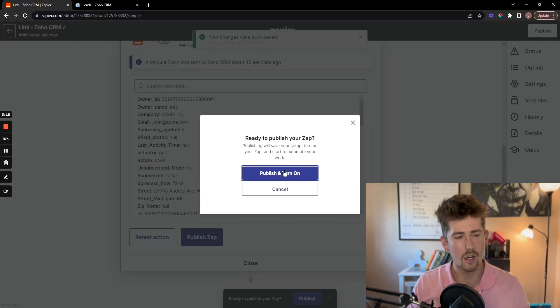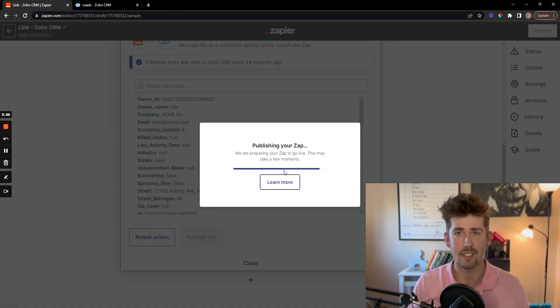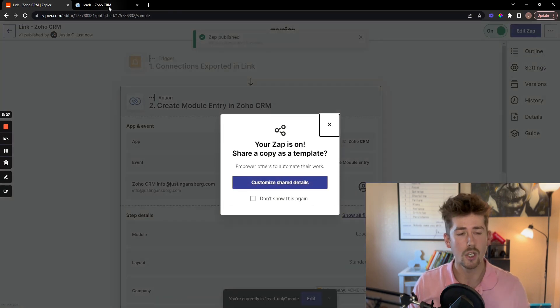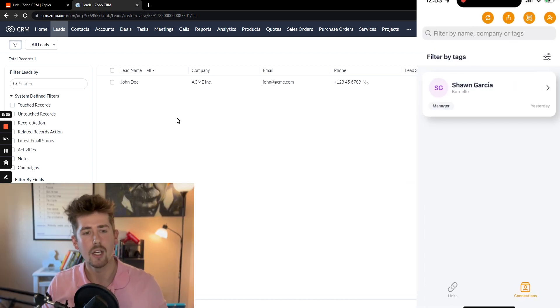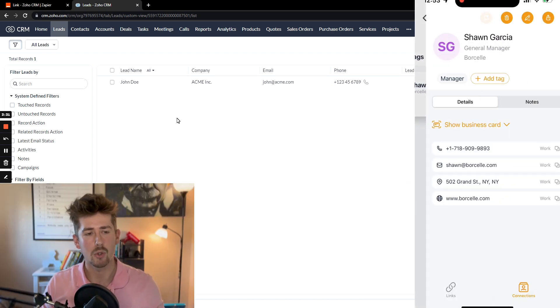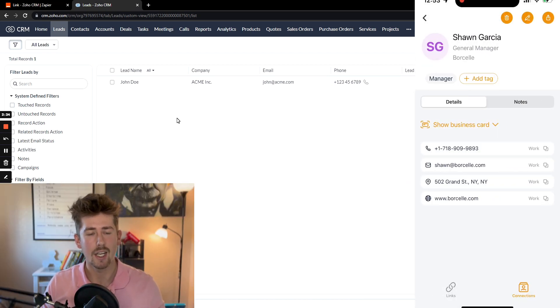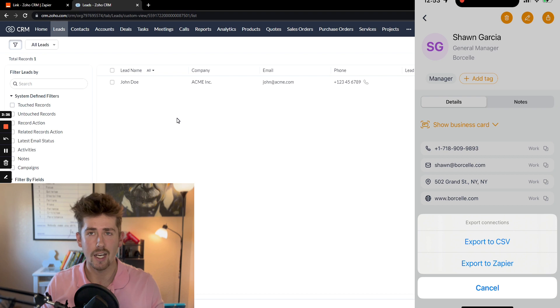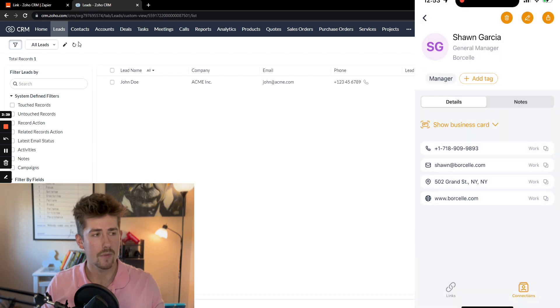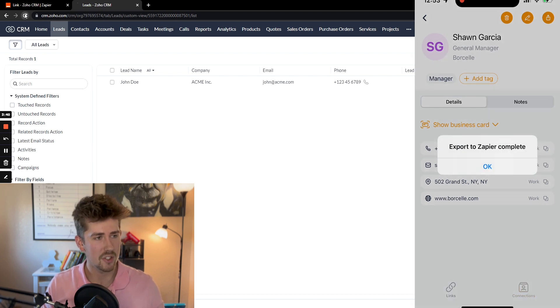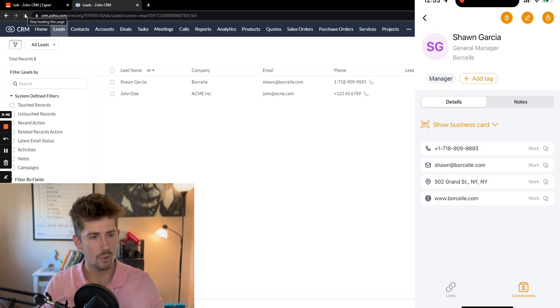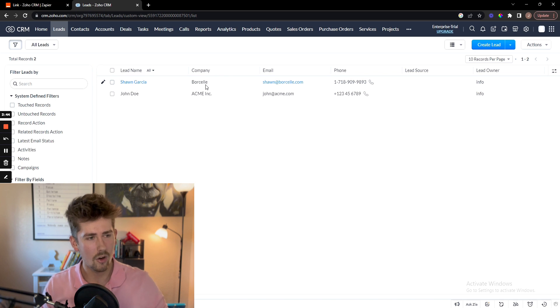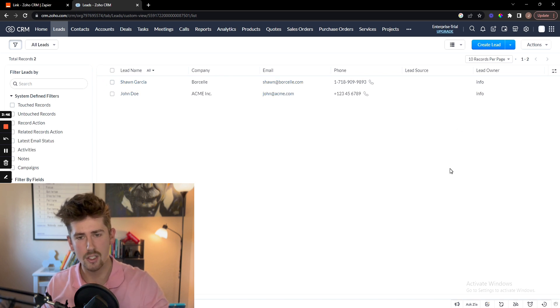Now I'm going to go ahead and test it to make sure it works with the leads that are in my link app. So I'm going to open the app, click on my most recent lead, and then click export, refresh my Zoho CRM. Boom. Worked perfectly. All the leads information is in there perfectly.